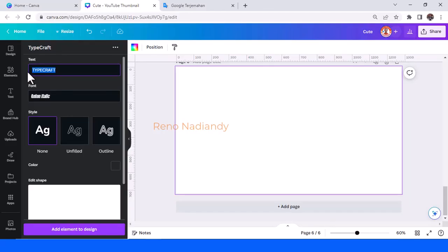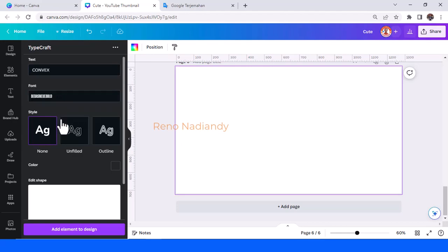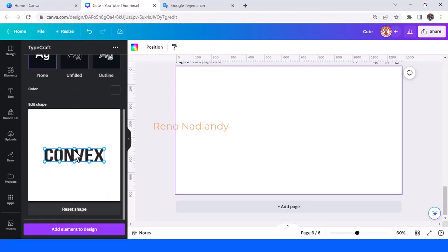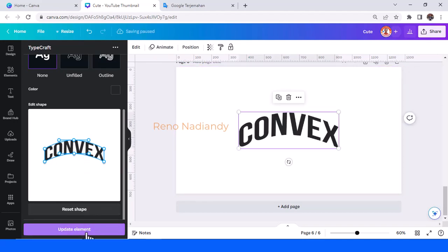Now I will show you the convex text effect. Move it to the top and also this one. And then add element to design. So now you have a convex text effect.